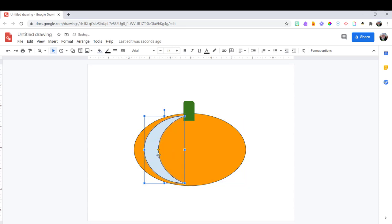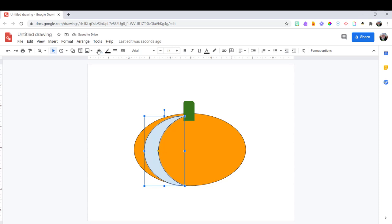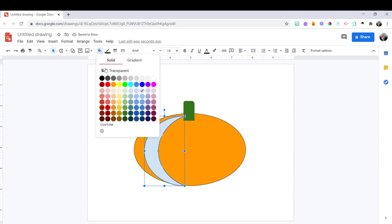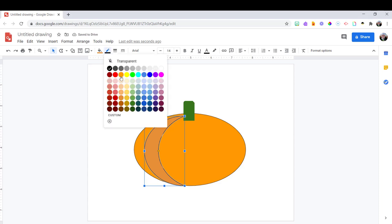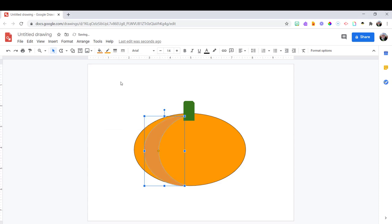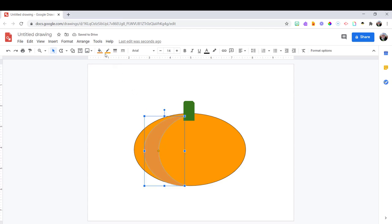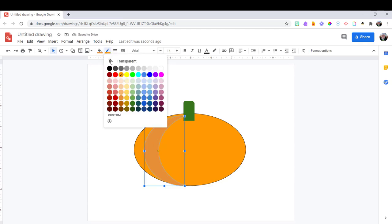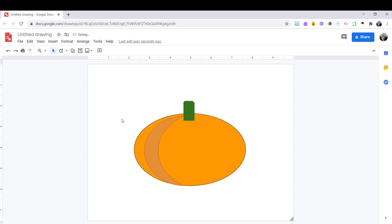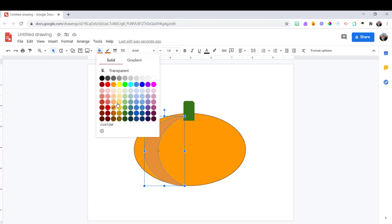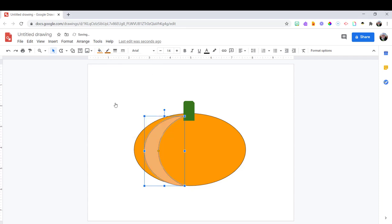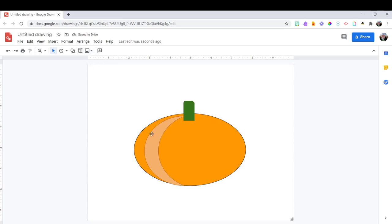Because then what I can do is once I have the shape the way that I want it I can change the color and again with the paint bucket and then that outline tool next to it will remove the line on the outside. And you're going to see I'm going to play with this color quite a bit to get it the way that I want.